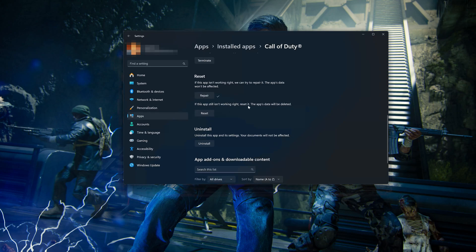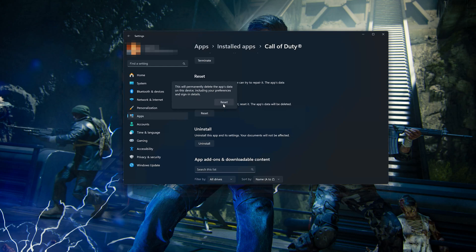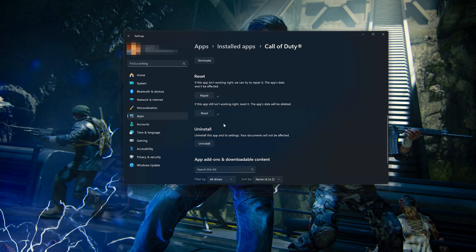If Call of Duty Black Ops 6 is still not working right, reset it. The app's data will be deleted. Now press the Reset button. This will permanently delete Call of Duty Black Ops 6 data on this device, including preferences and sign-in details. Press Reset again.